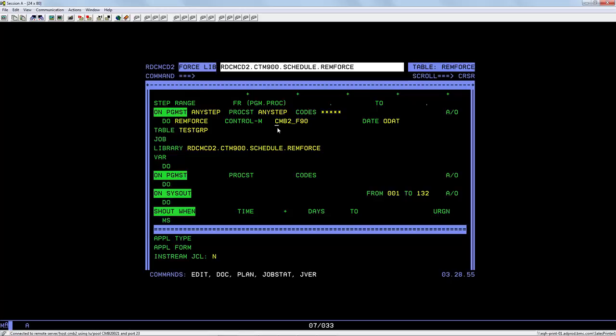The Control-M field is where you specify the Control-M environment where the force should be sent to. In this example I am editing the table dimension in an environment called Q90 and I am sending the force to an environment called F90. The names defined here should be the same names as those defined in the Control-M configuration manager.